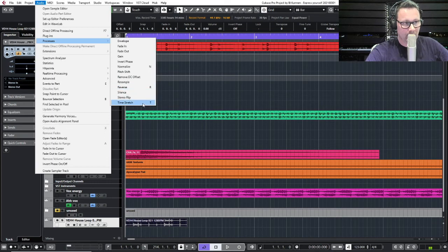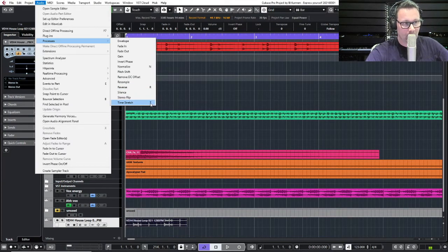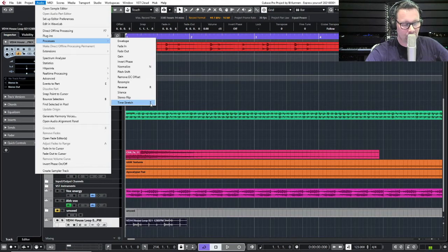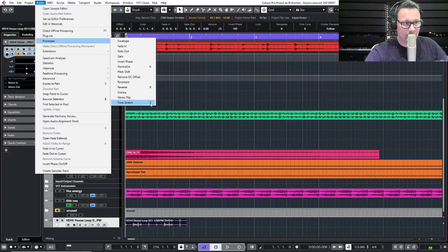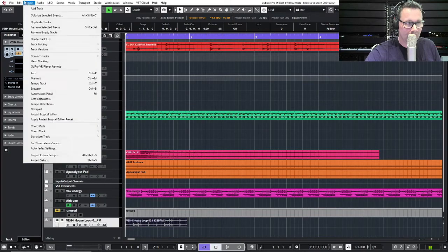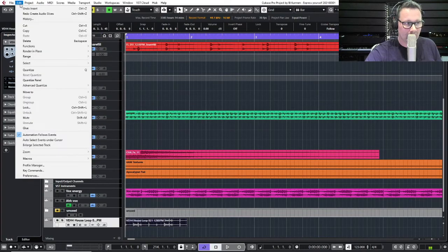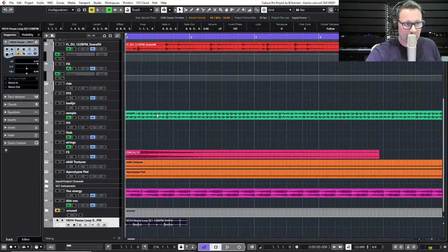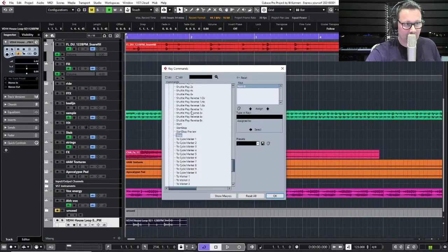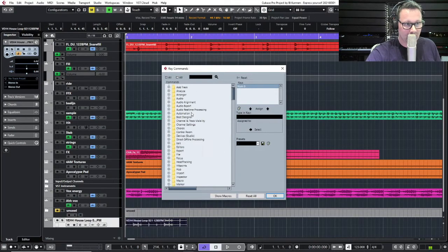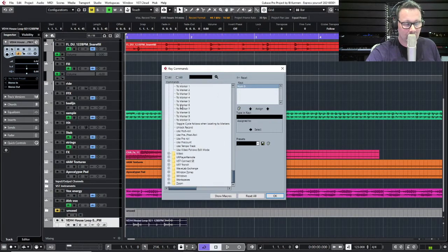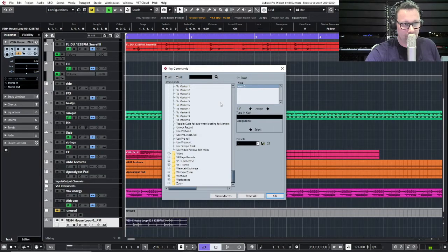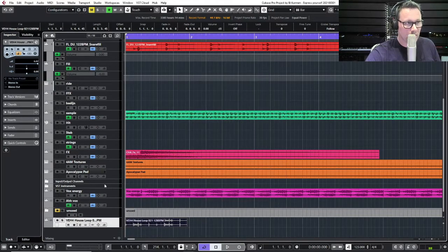You can see here that I have a letter T. I'm not sure, but I probably did this myself. You can add your own key commands to your functions. You can do that very easy. In the Edit, go to Key Commands, select which key commands. These are all the commands Cubase handles, and just assign it.